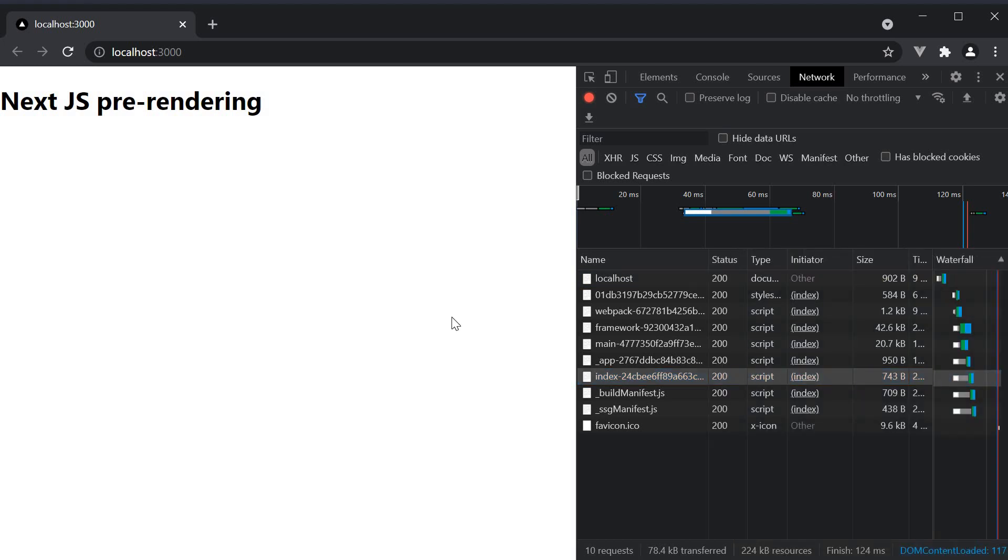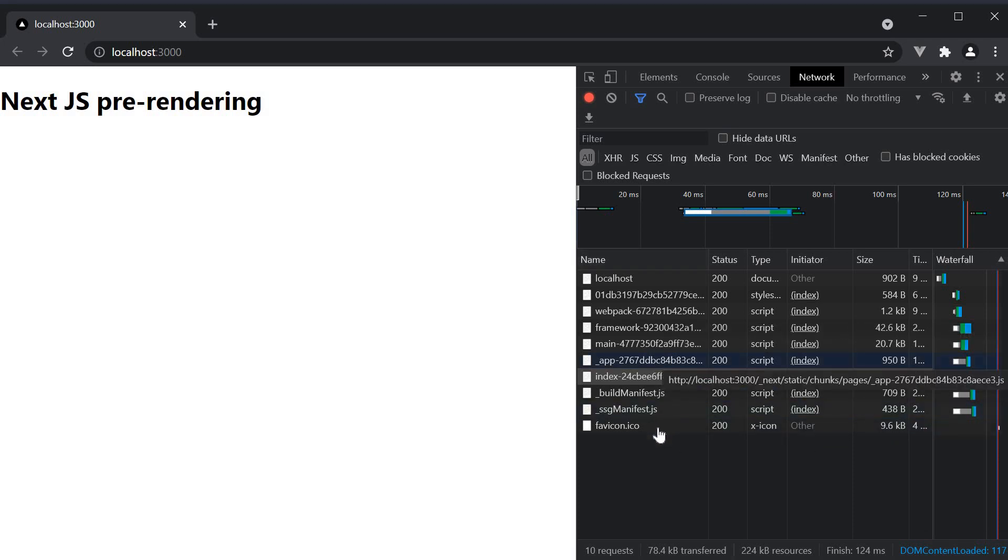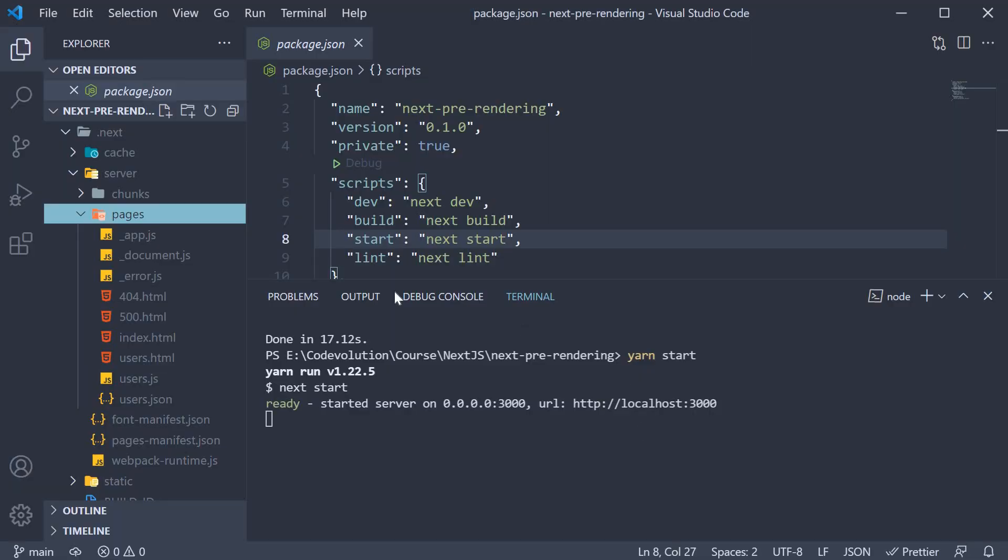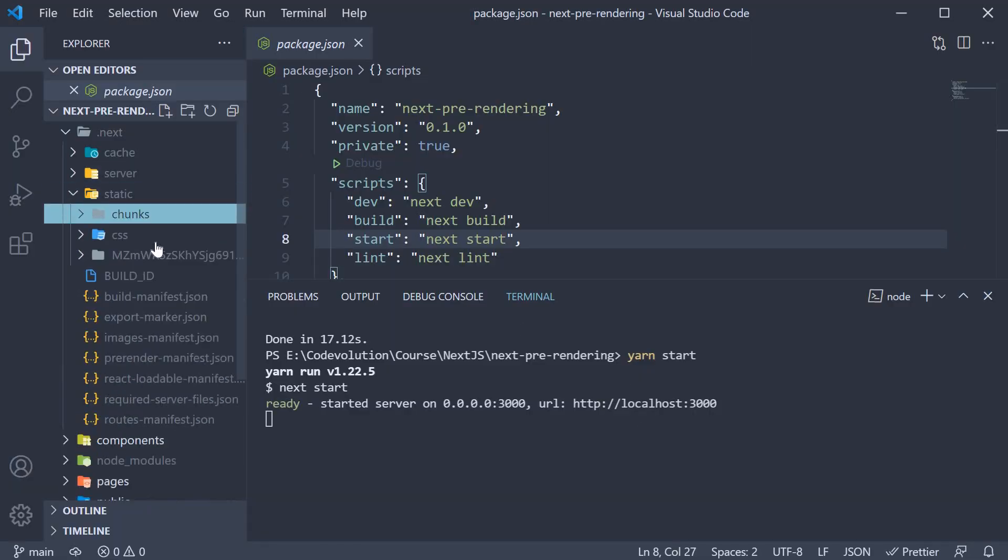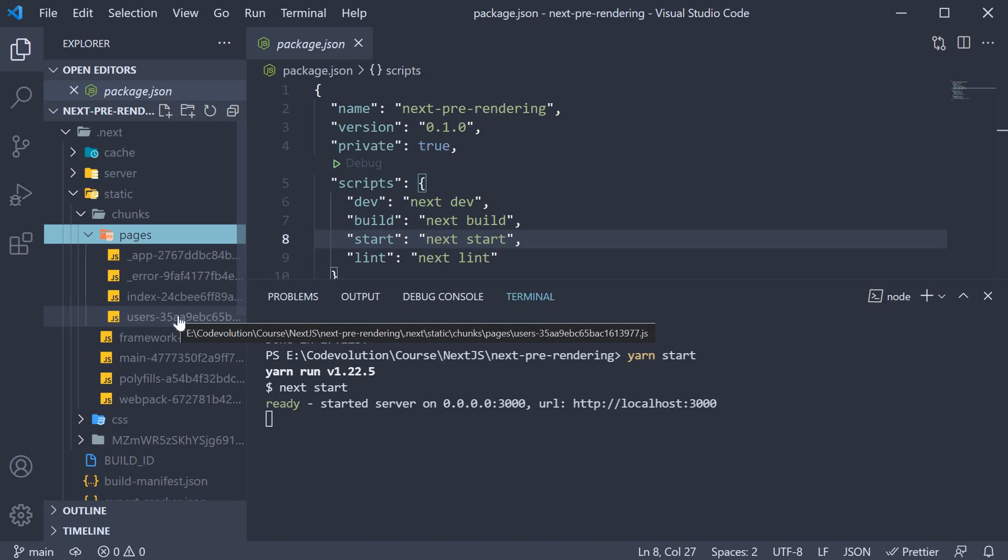What I do want to point out though is the fact that code related to users.js file is not downloaded. Back in VS Code, within the static chunks folder, we do see users chunks, but they're not downloaded when you visit the homepage because Next.js knows that there is simply no way for the user to navigate to the user's page from the index page.